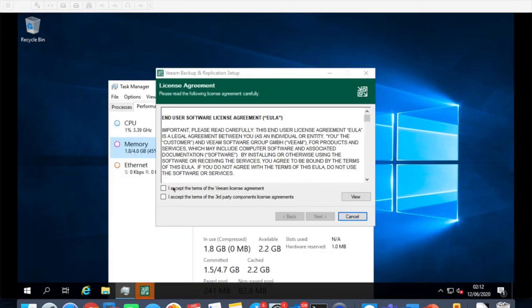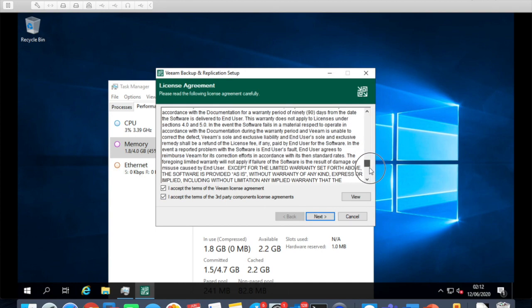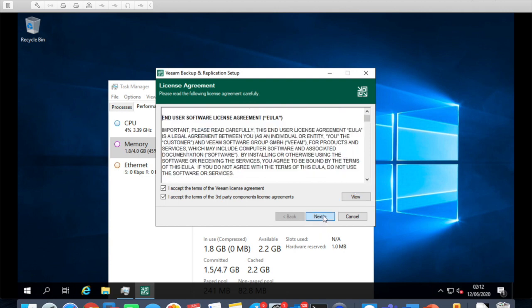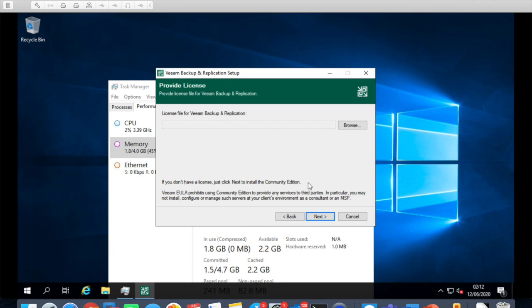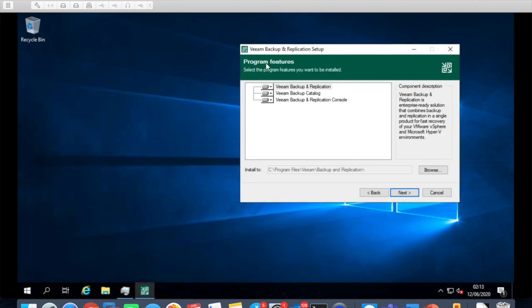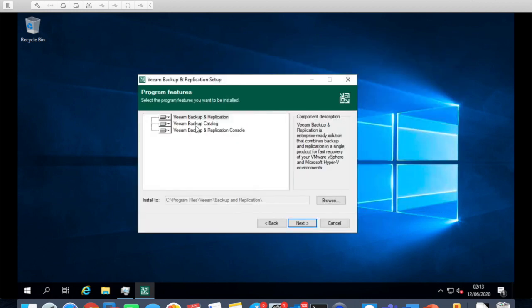Once this is launched we accept the terms and conditions. Accept the terms and conditions of third-party component licensing agreement which basically might involve other products like Microsoft SQL Express and other products. Basically now it's going to check for the license. We do not have a license so what will happen is if you don't have a license just click next to install the community edition. That's how simple it is. Click on next with all the products which are going to be installed with Veeam Backup and Replication - we'll get Backup Catalog and Replication Console.